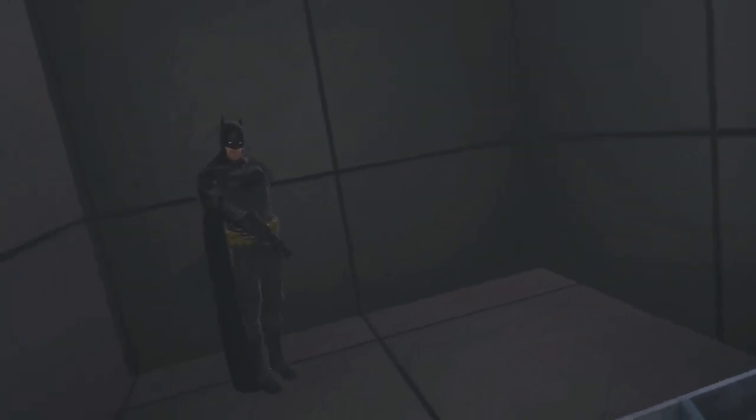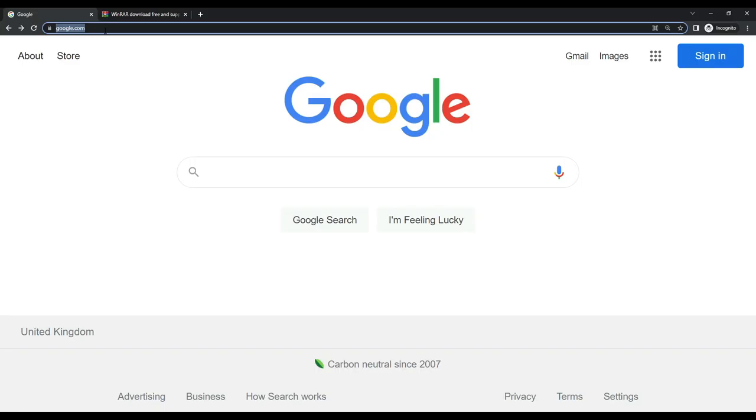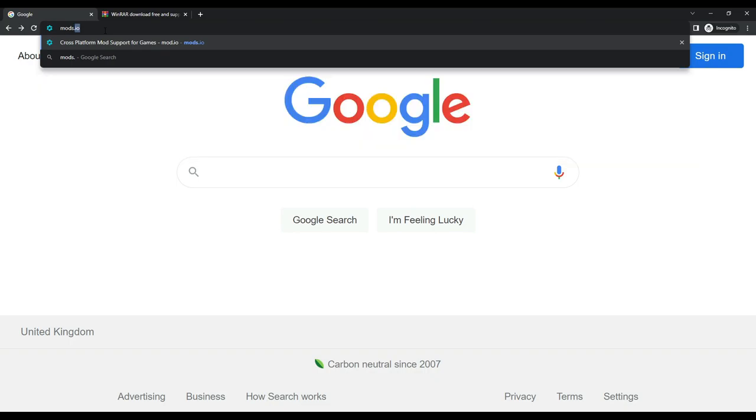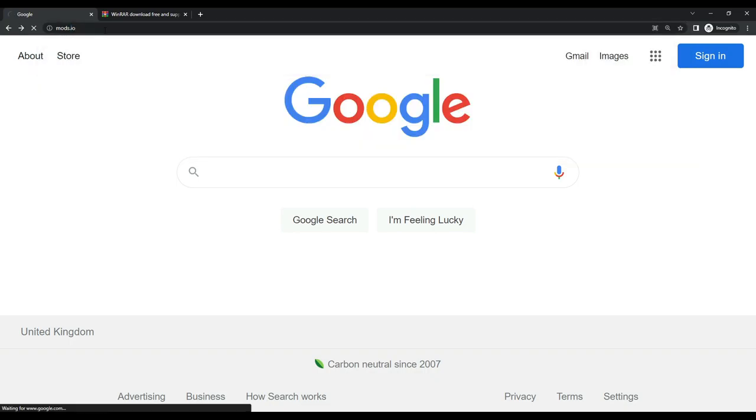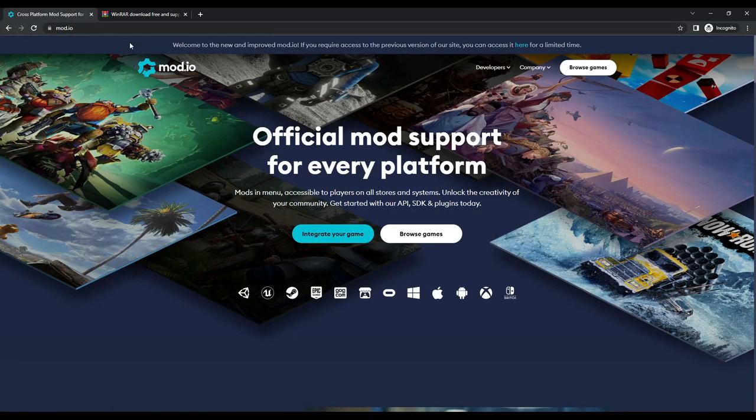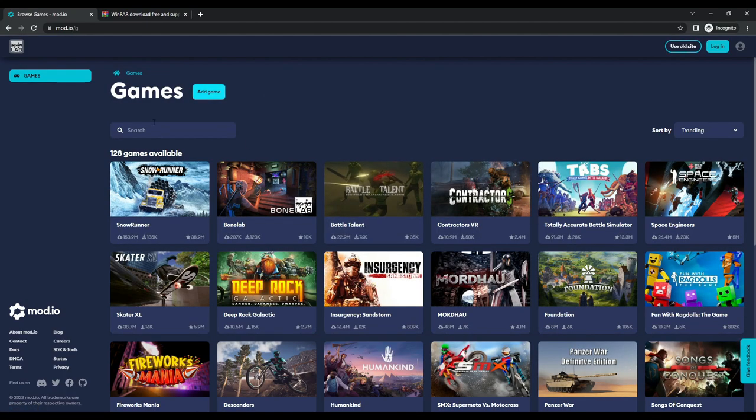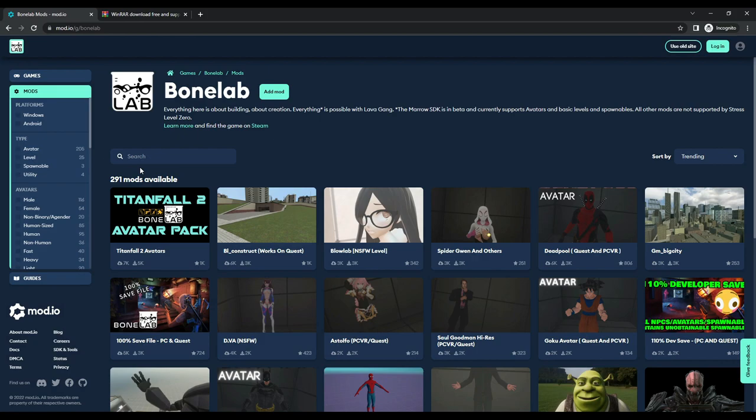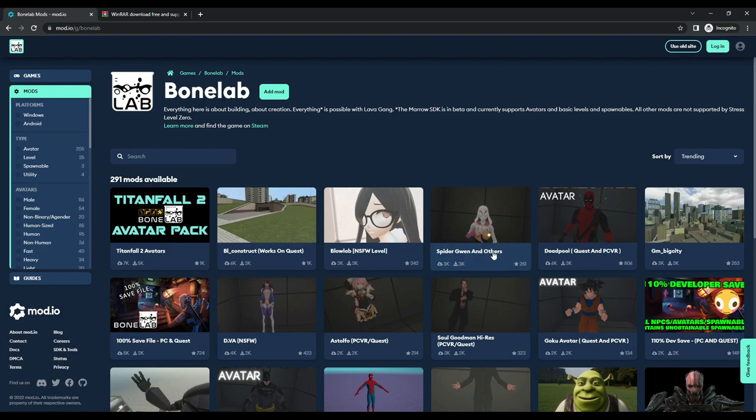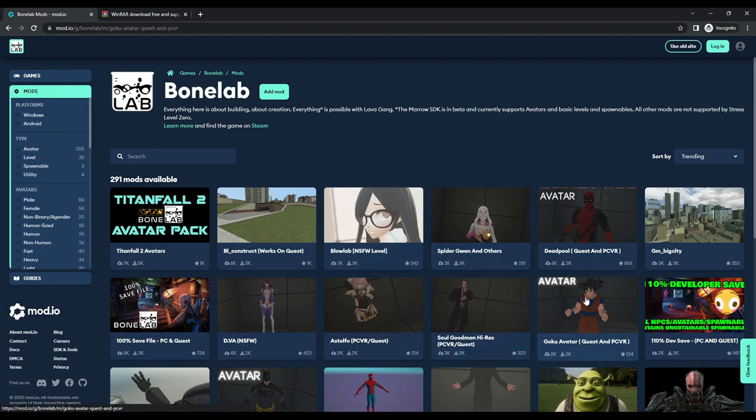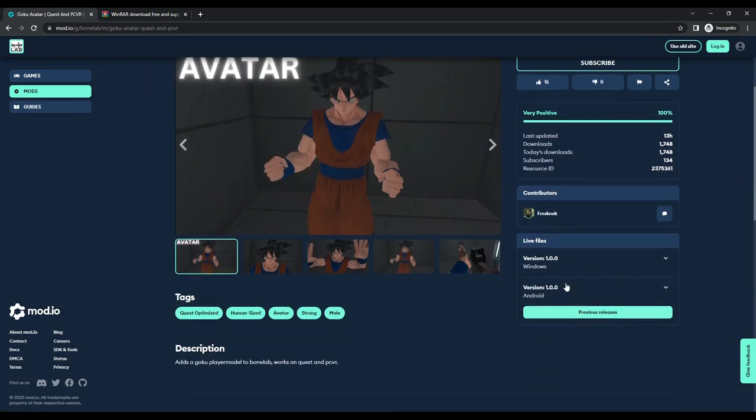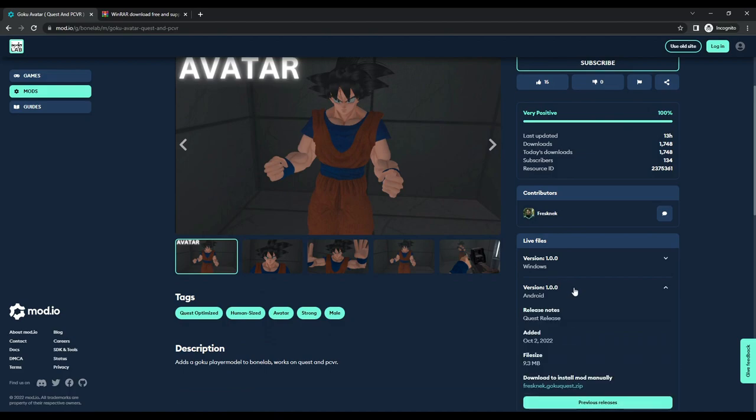So let's first download the mods we want. To do that, just go on to your internet browser and type mods.io. Then click on browse games, then search for Bonelab. Next, find a mod that you like. We will be going for a Goku avatar and a level mod which is the shipment for COD4, just to show you how that works.